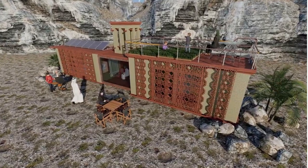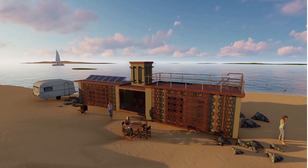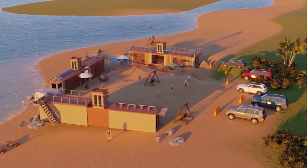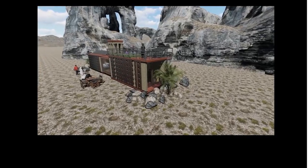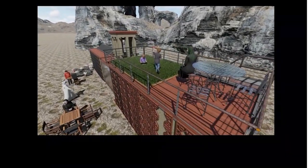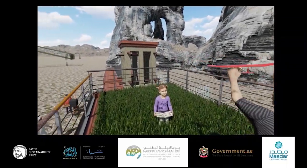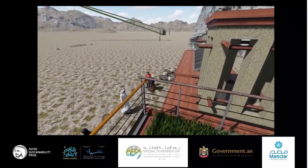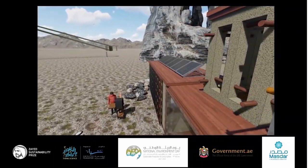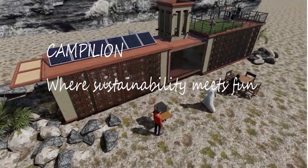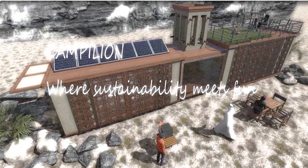The Campillion can be used for different functions: camping on mountains, desert adventures, lake house, hotel and resorts, or as a food truck. The project will be proposed in several competitions in UAE such as the Zayed Sustainability Prize, Think Science, and National Environmental Day, and to civil authorities such as the UAE Government, Dubai Municipality, and Masdar. Campillion — where sustainability meets fun.